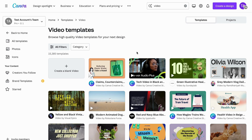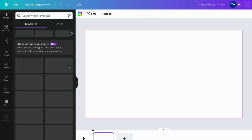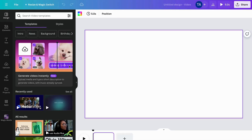On this page, what you're going to do is click on 'Create a blank video.' What will happen then is that you'll be taken to the editing page where you can actually start editing your video.